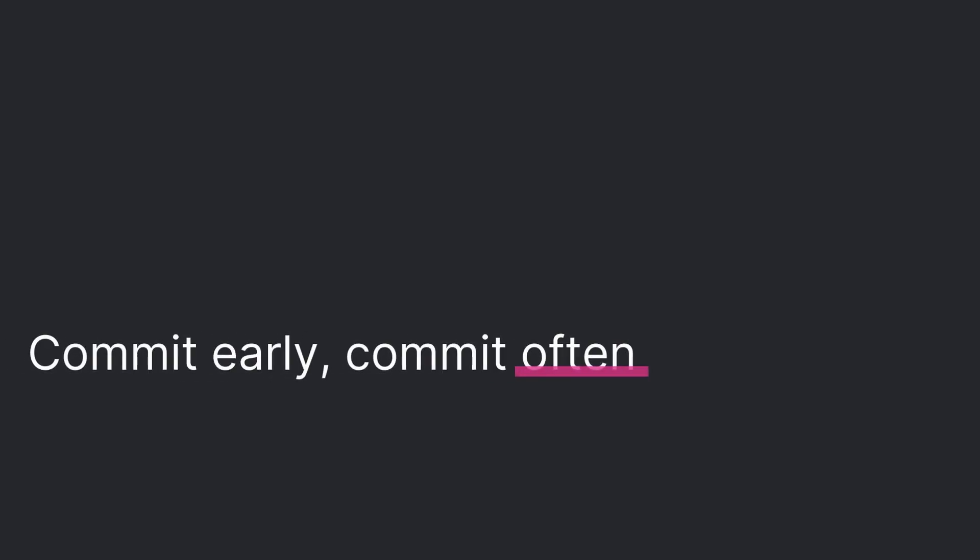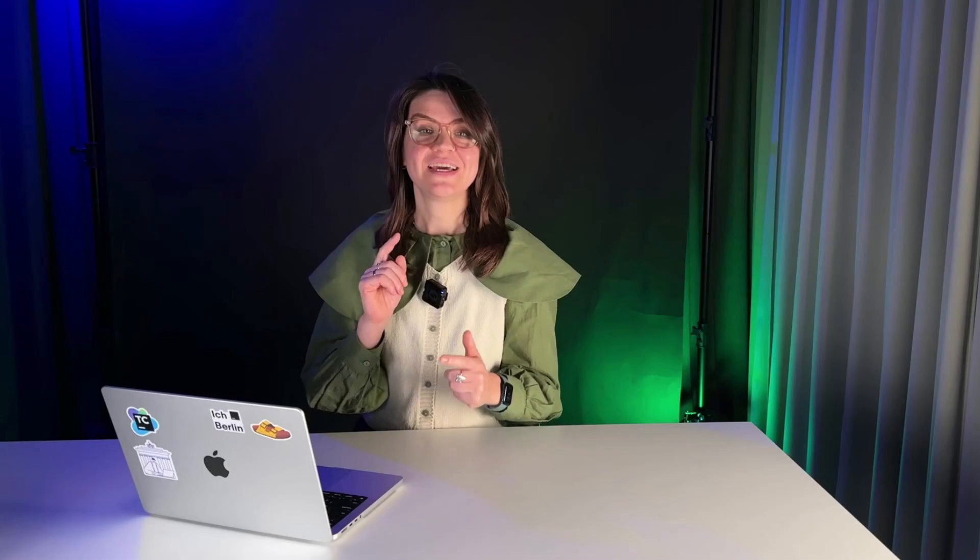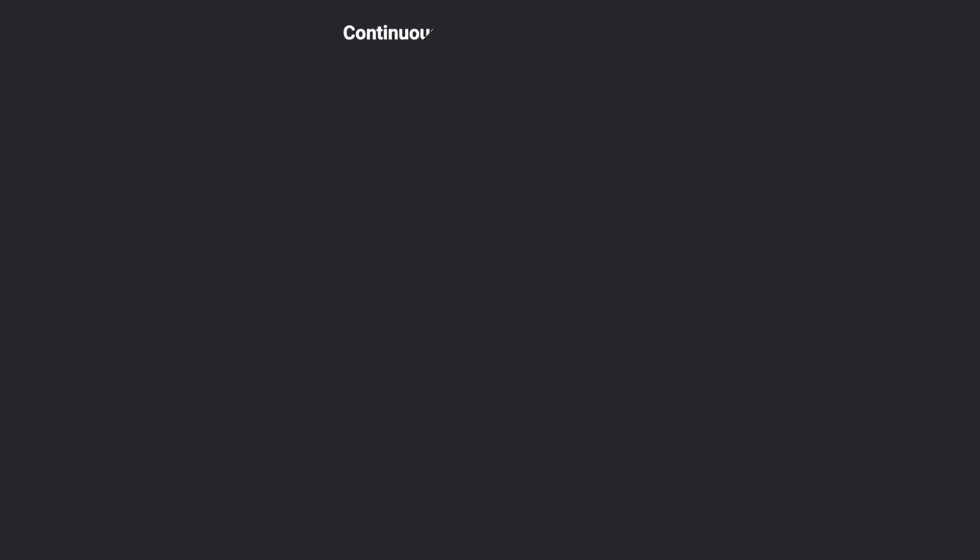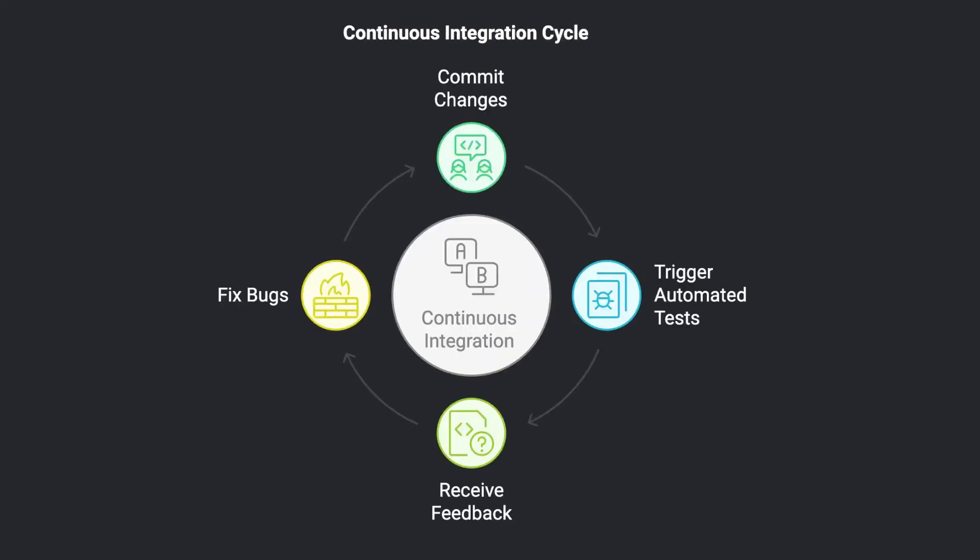First up, commit early and often. Continuous integration works best when you share your changes frequently. This triggers automated tests that provide rapid feedback, helping you catch and fix bugs early. Aim for small, manageable commits at least once a day. And remember, a culture of collaboration, not judgment, makes this practice much easier for everyone.